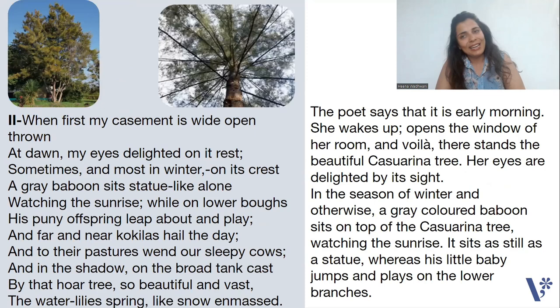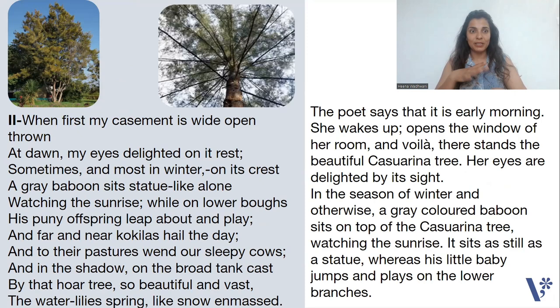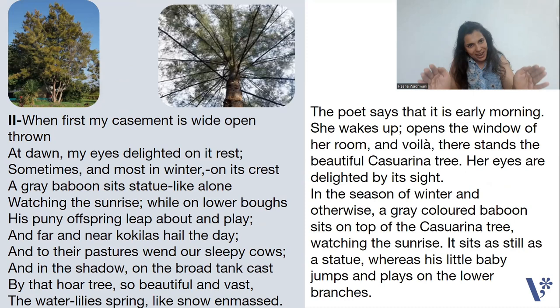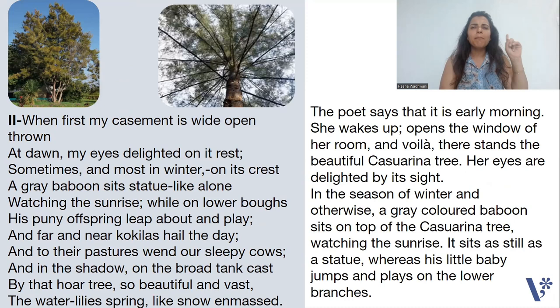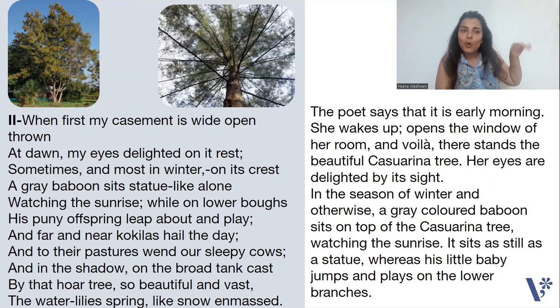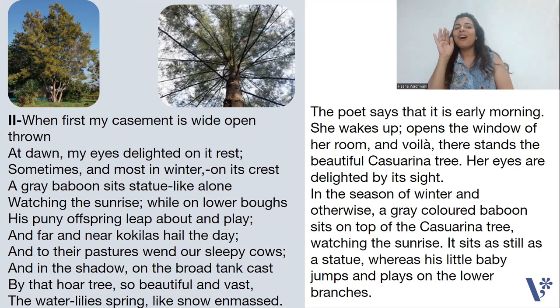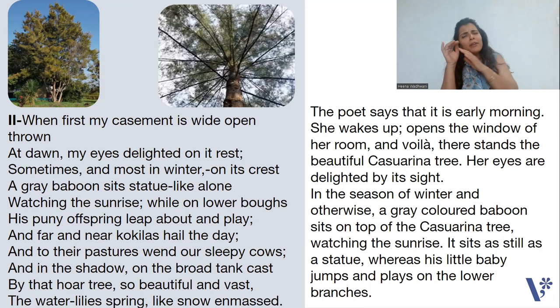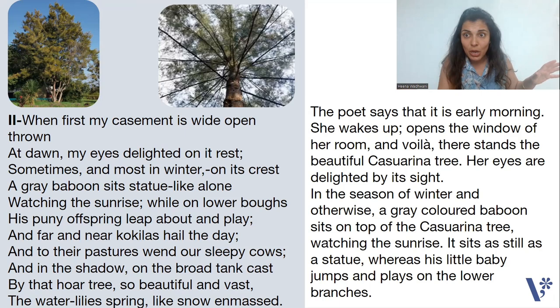Second stanza. Let's read the entire stanza together — there are 11 lines in it. 'When first my casement is wide-open thrown at dawn, my eyes delighted on it rest. Sometimes, and most in winter, on its crest a grey baboon sits statue-like alone, watching the sun rise. While on lower boughs his puny offspring leap about and play. And far and near coquilas hail the day. And to their pastures wend our sleepy cows. And in the shadow, on the broad tank cast by that hoar tree, so beautiful and vast, the water lilies spring like snow and mast.'